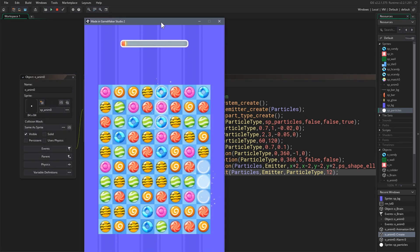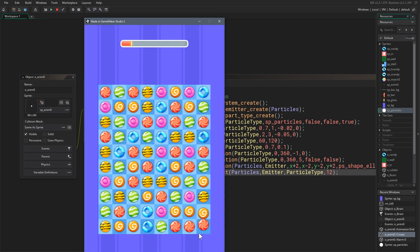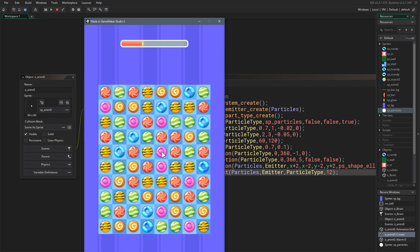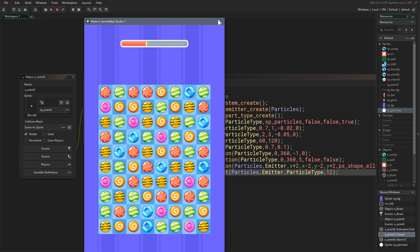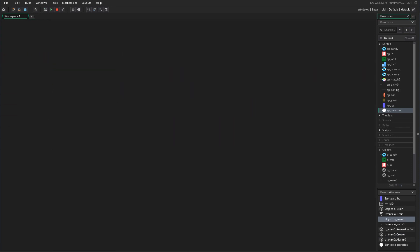Now if I run the game you can see how cool it looks. The particles are tiny but it's a fantastic animation — you can see it adds a lot to the game and makes it look fresh and amazing.